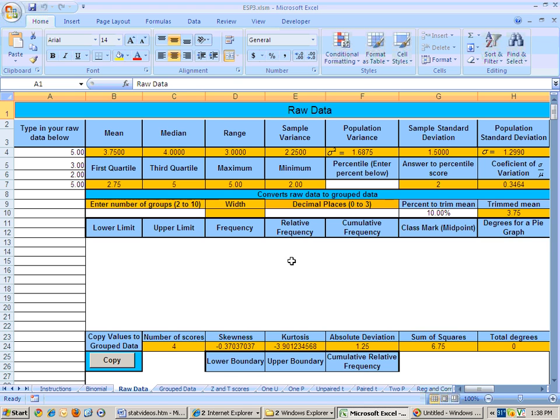I wanted to show you how to copy and paste special from Excel to Excel and also from a Word document to Excel.